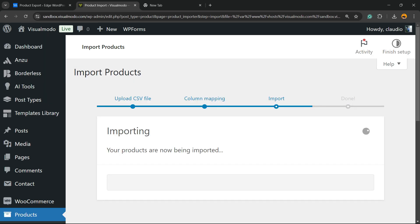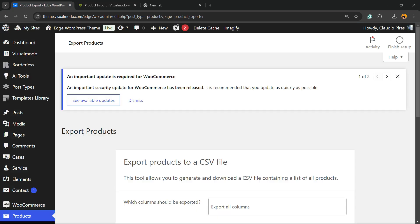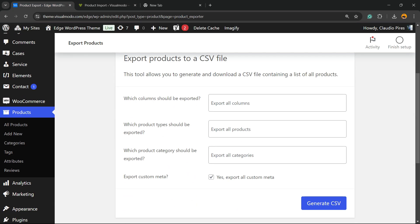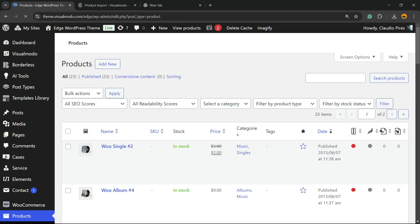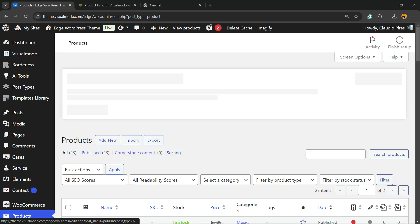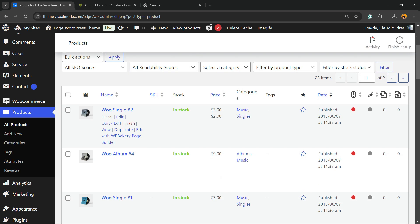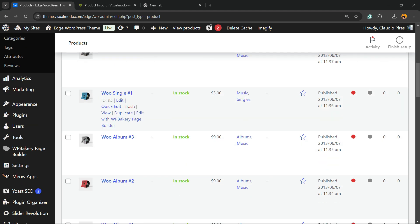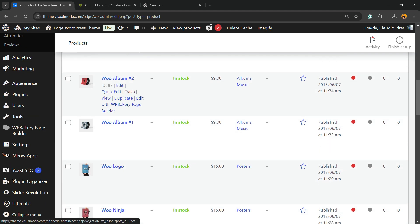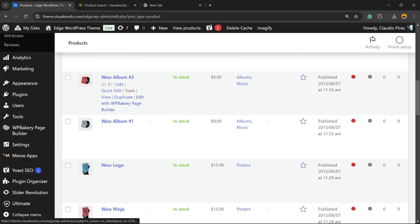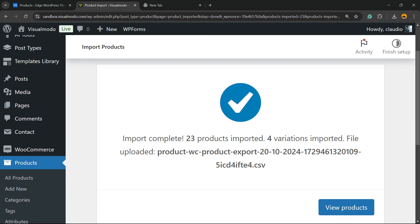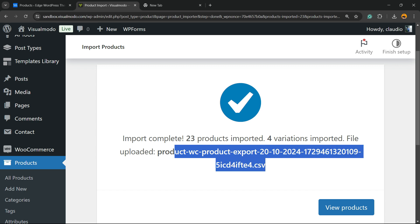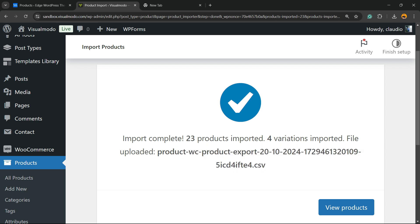Your products are now being imported. I will not cut the video so you can see the process really happening and see how much time it takes. As you can see in this WooCommerce store, I have 23 products and all of them have images and catalog images. Import complete. 23 products imported. 4 variations imported. File uploaded. View products.